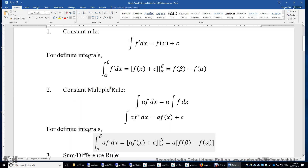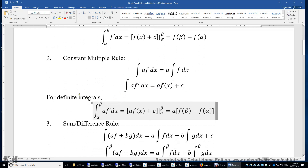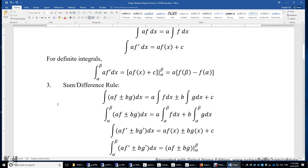Constant multiple rule: the integral of a times a function equals a times the integral of that function. The integral of af' is af plus a constant. For definite integrals, we need to plug in the lower limit and upper limit.